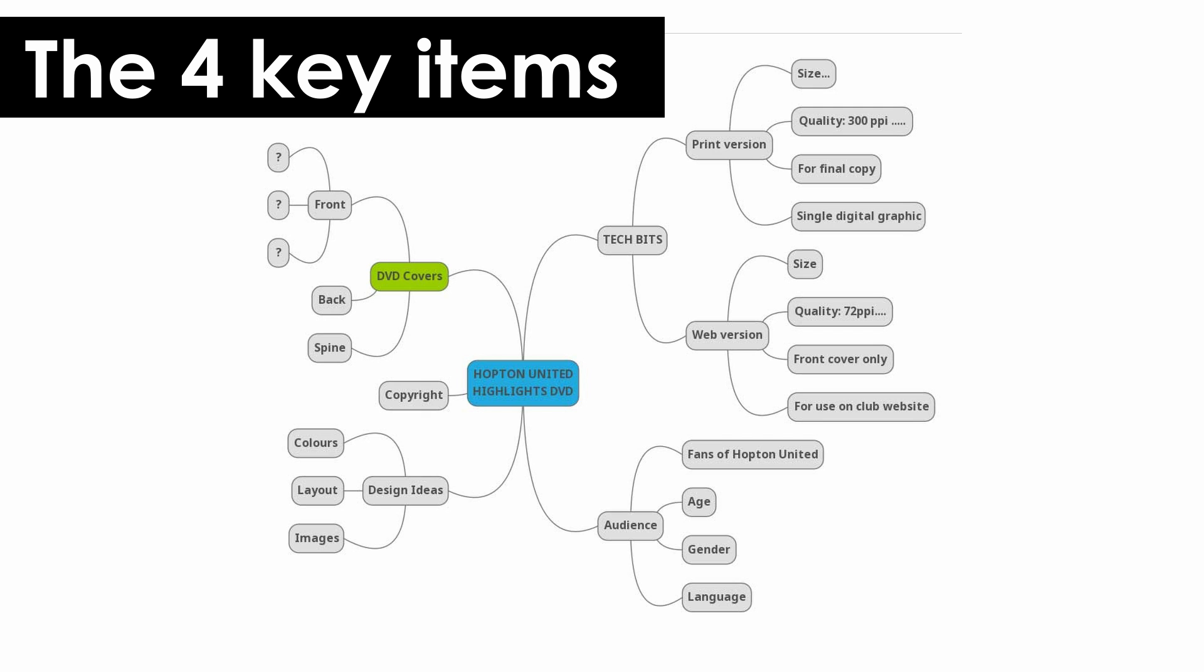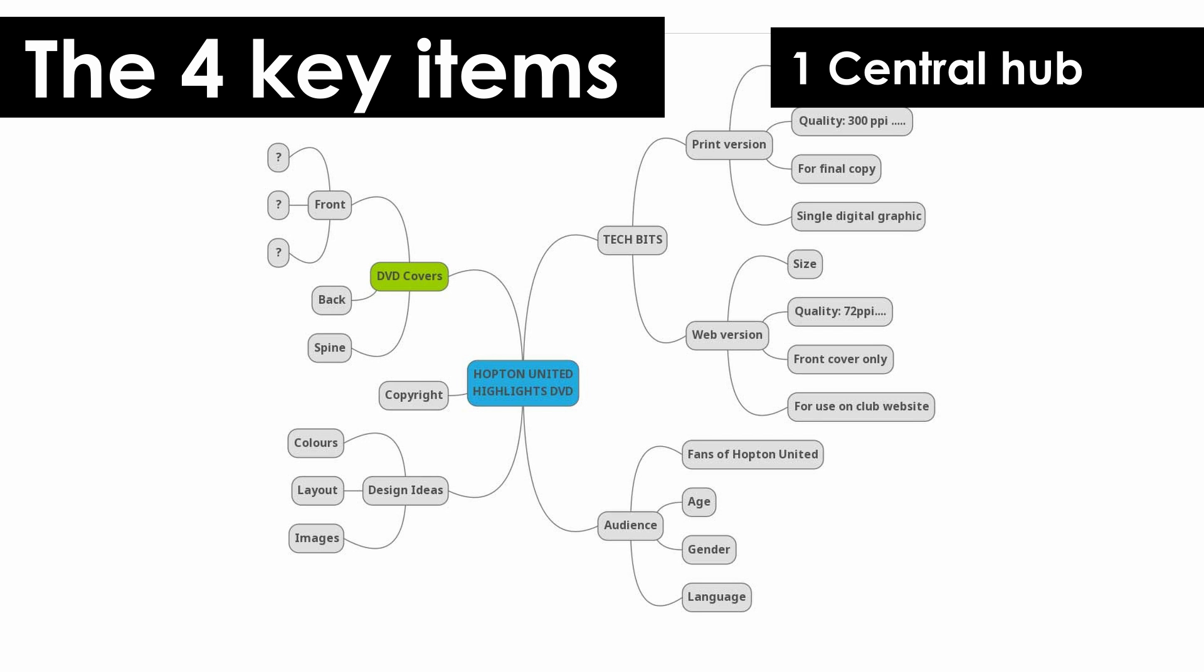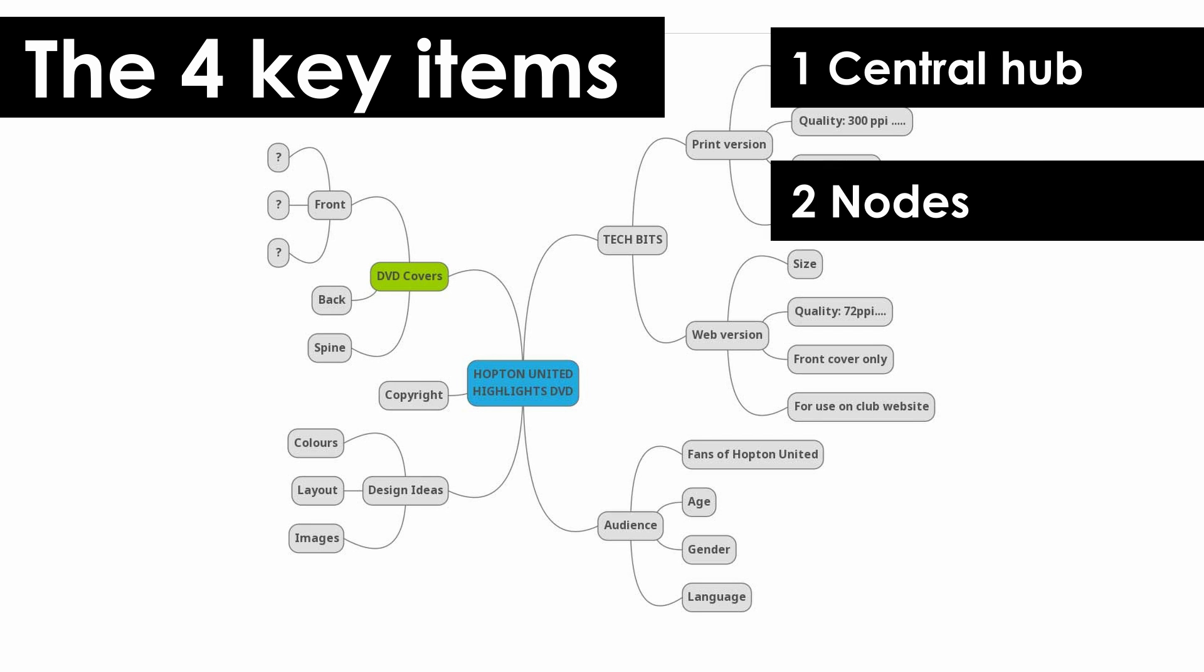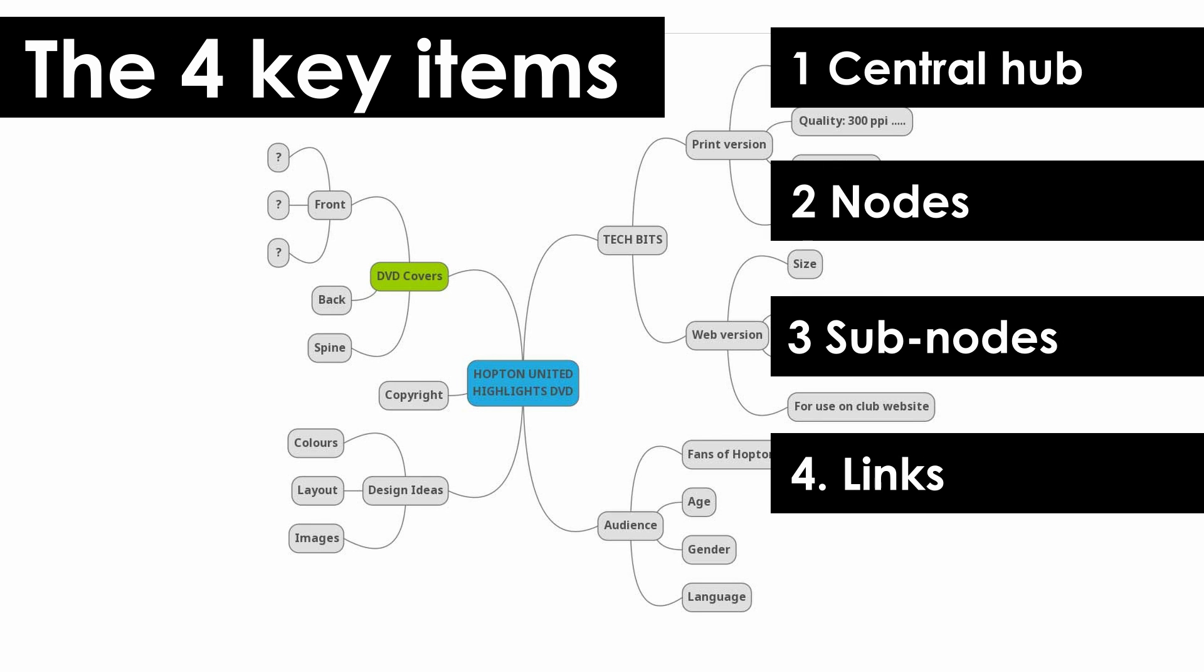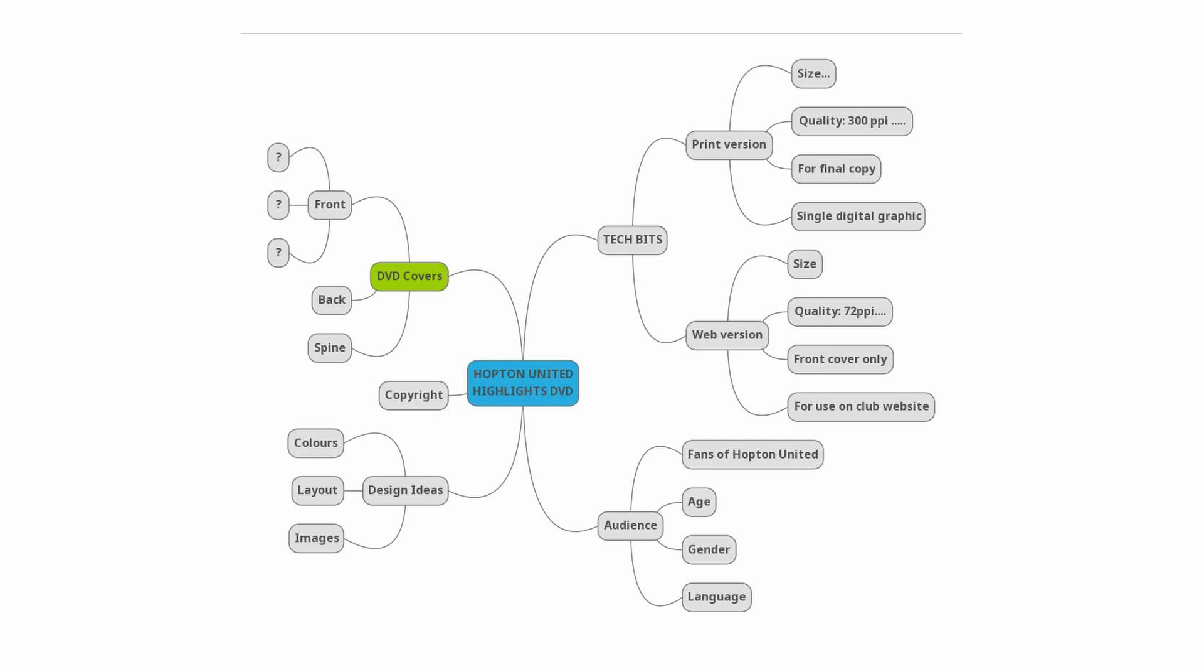So there's your four key things: your central hub, nodes, subnodes and links. Remember those, you'll be fine for the exam.